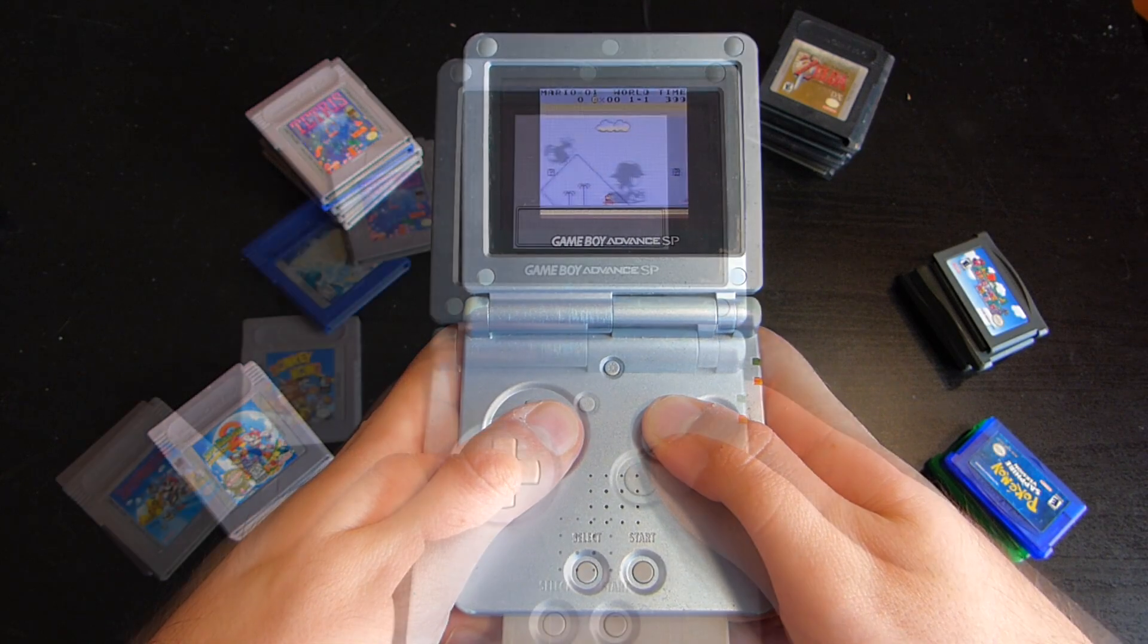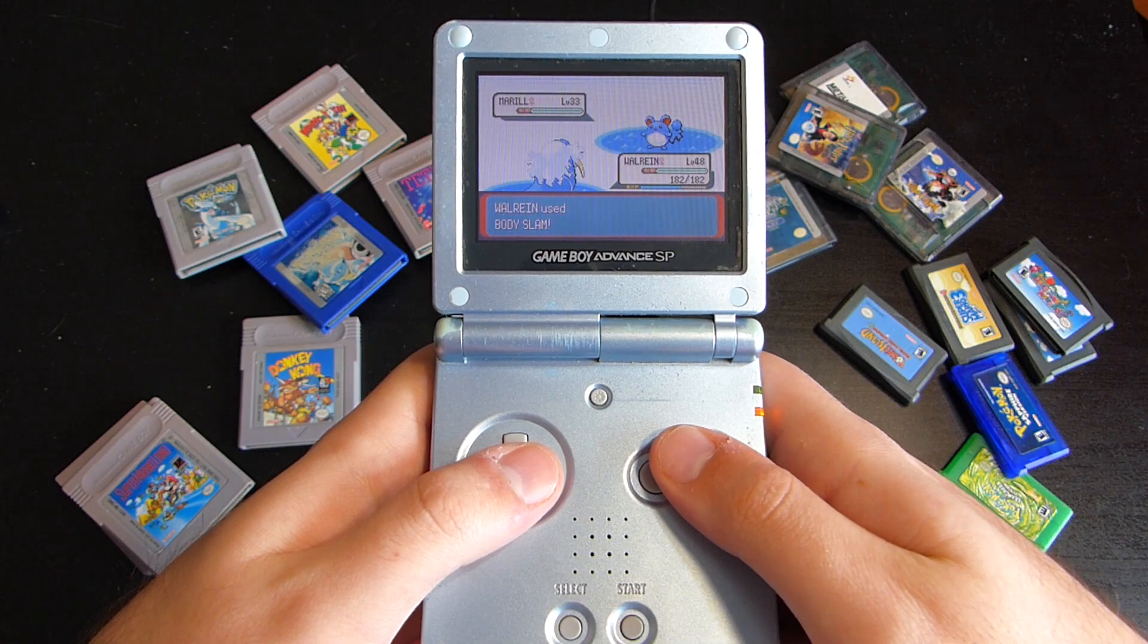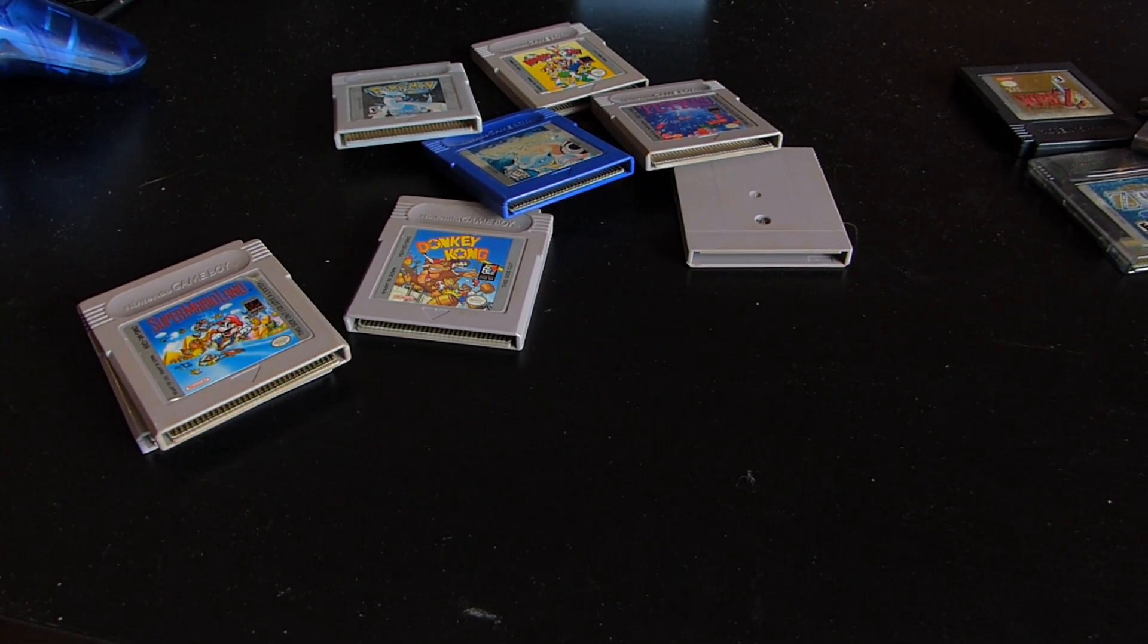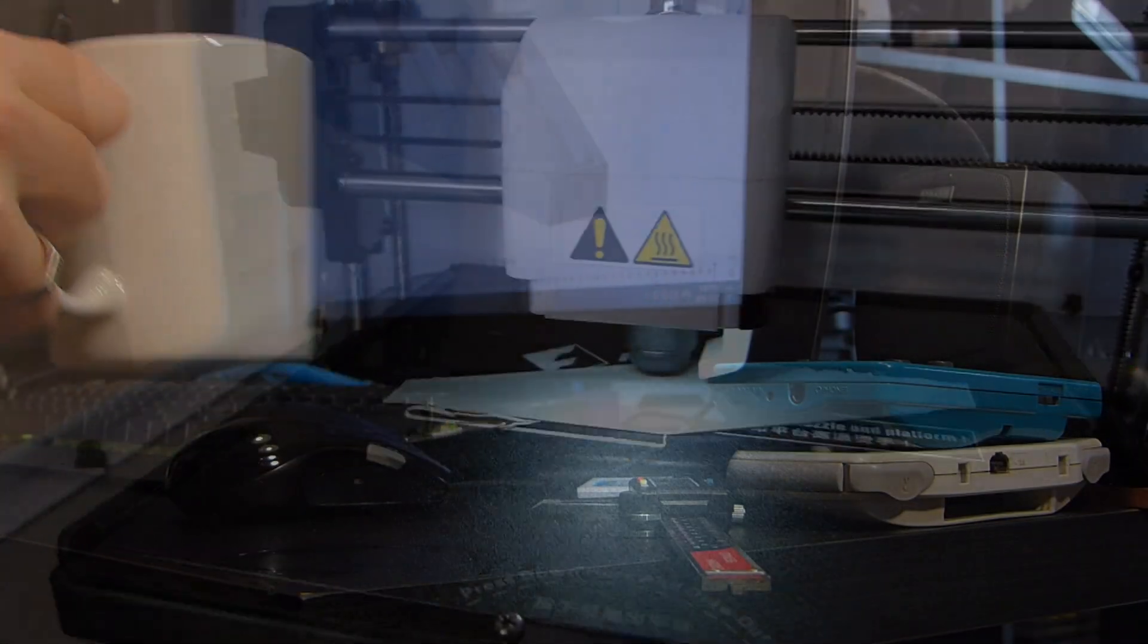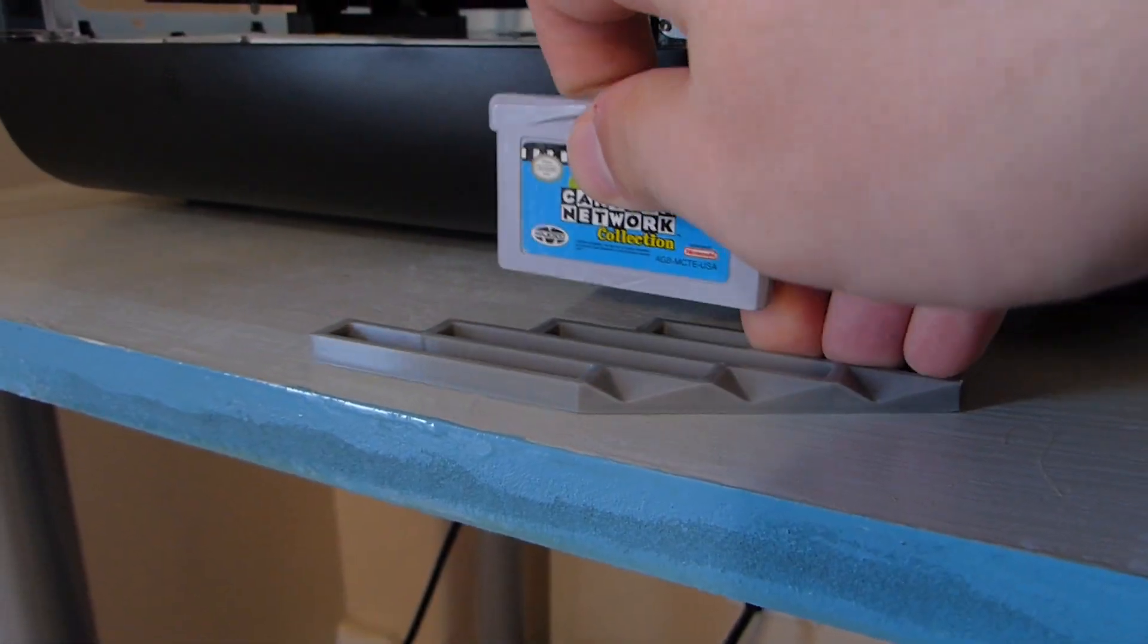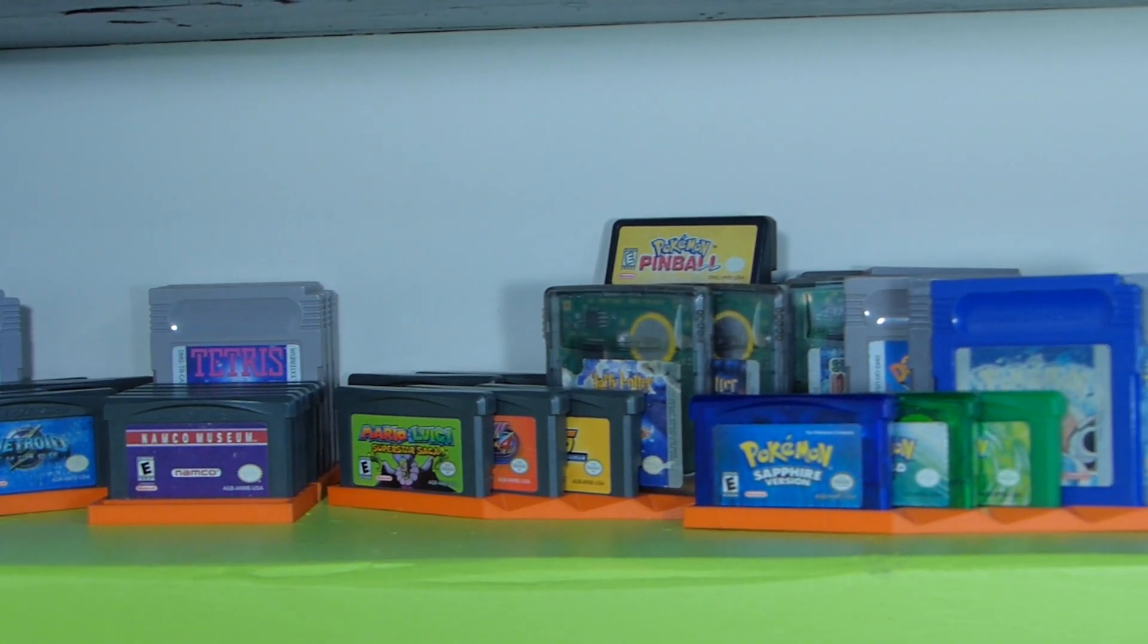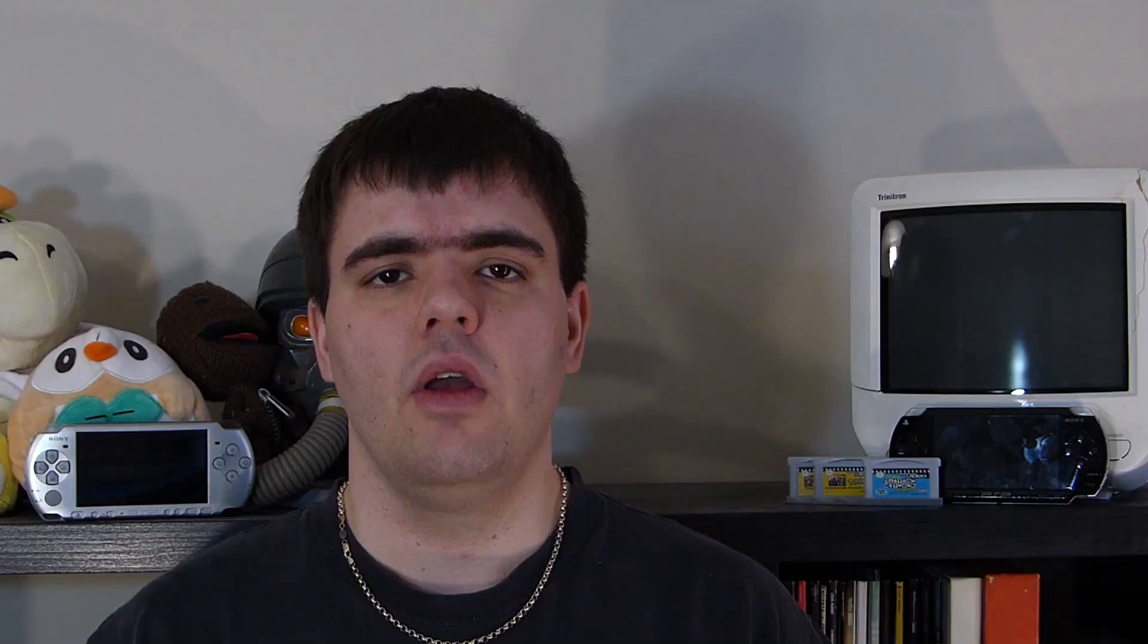But first, a message from us at 16-bit. If you don't know what to do with your Game Boy, Game Boy Color, or Game Boy Advance games when you're done playing with them, why not check out our Game Boy Display Shelves. They're designed and 3D printed by us to hold your games comfortably and display them beautifully. If you're interested, check out the description to figure out where to get them today.